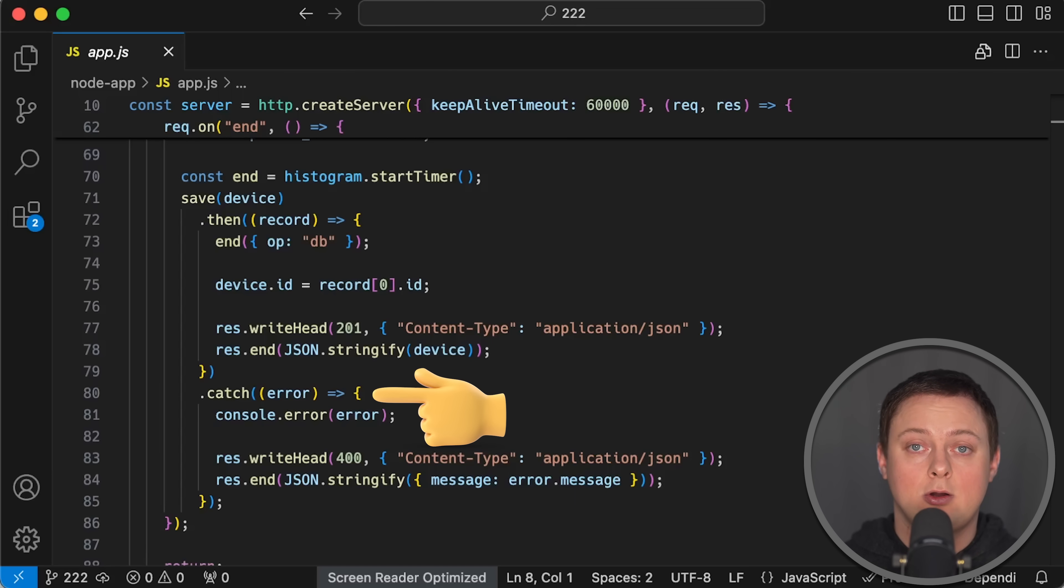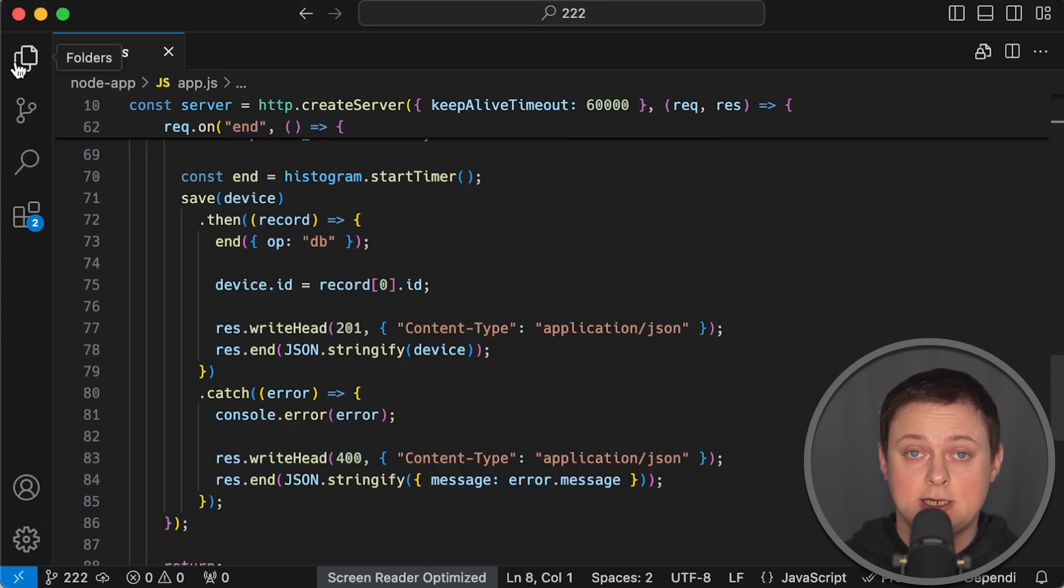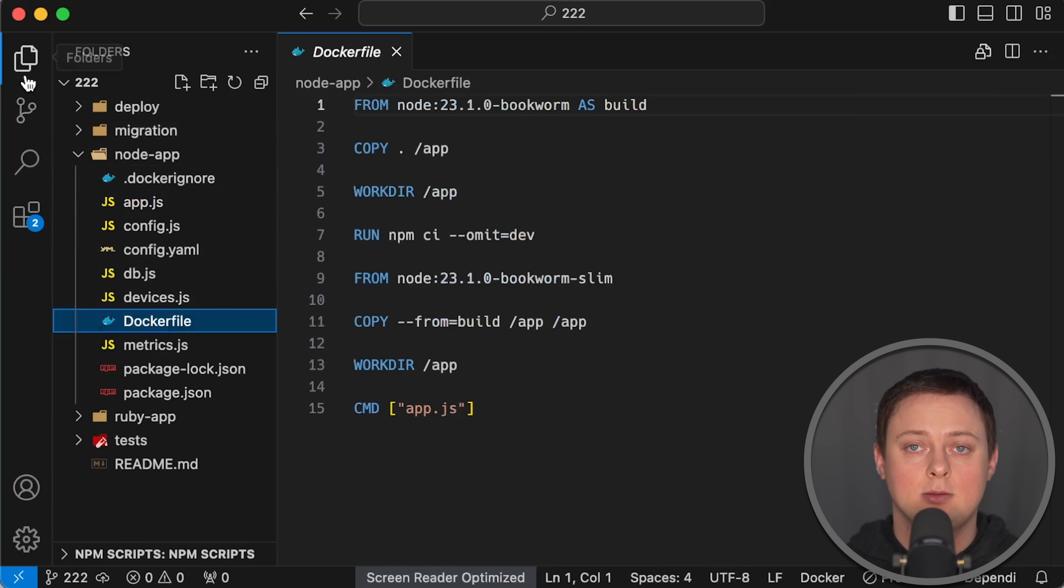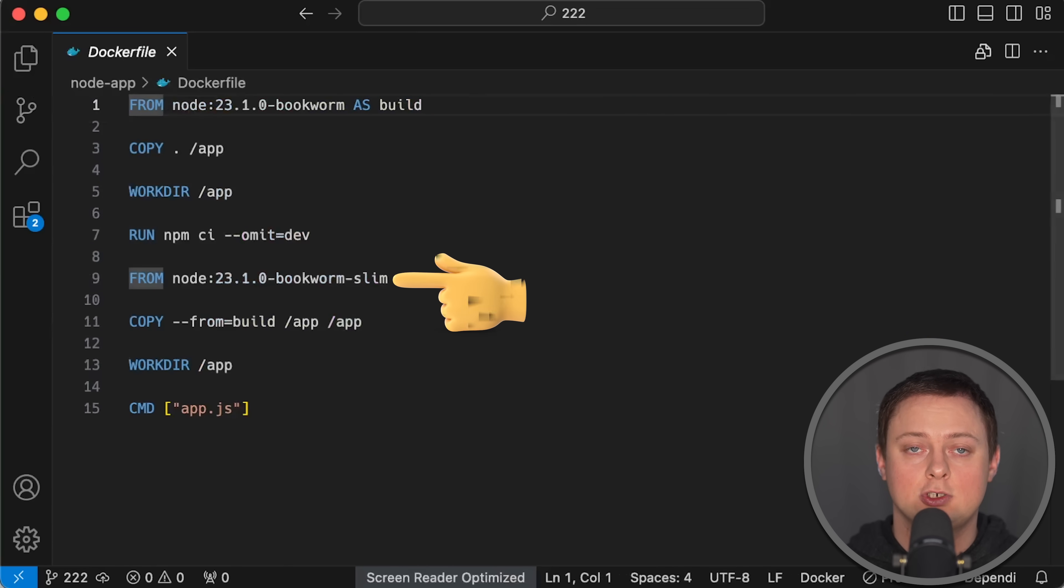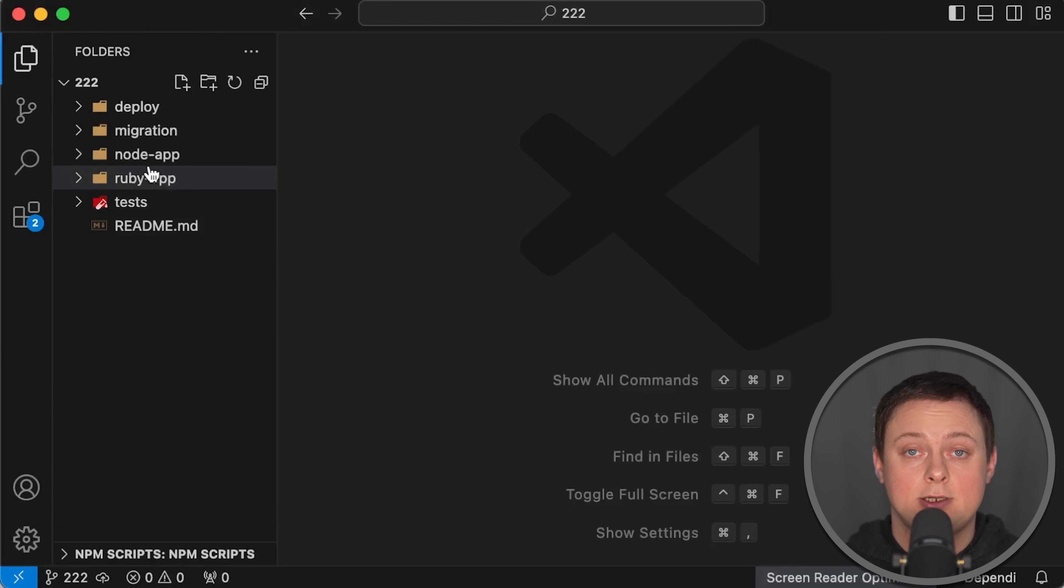and record the duration of each insert query. I only measure latency for successful requests, but in practice, you should measure failures as well, as they are also essential because timeouts can significantly impact user experience. For this test, I use the latest available Node.js version 23.1.0.